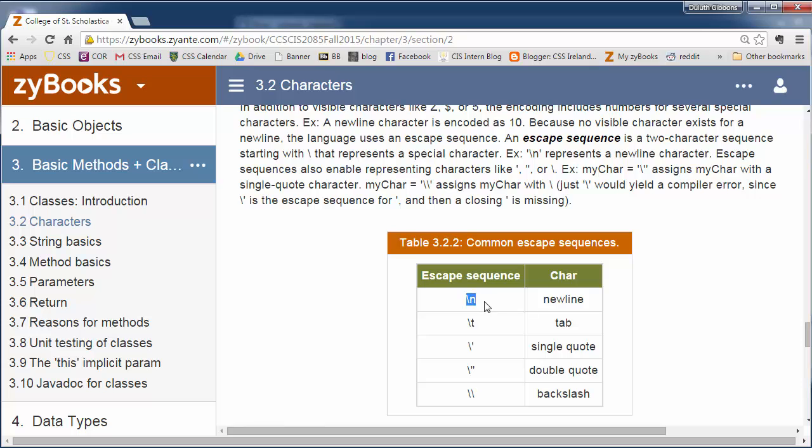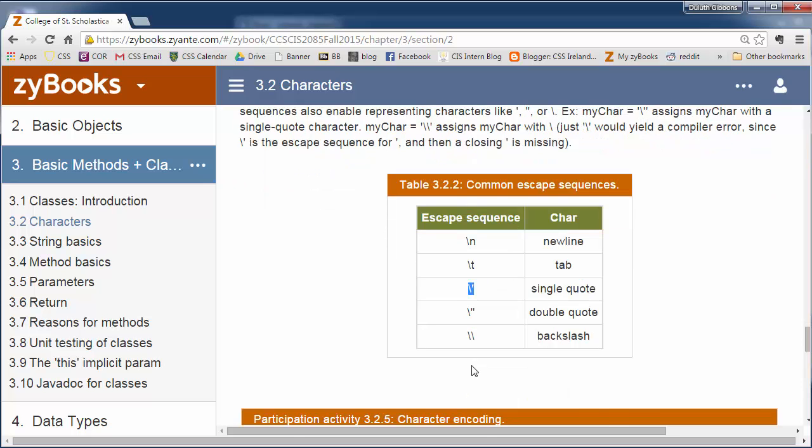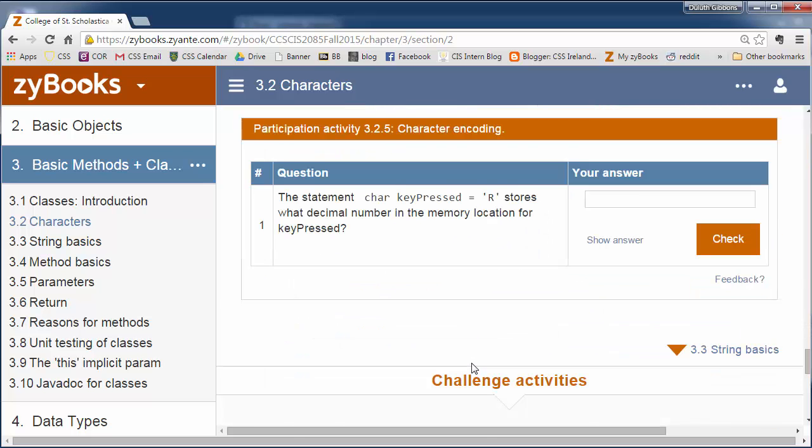So if we want to do a new line, we do backslash n. If we want to do a tab character, it's backslash t. If we want to specify an actual single quote, it's backslash single quote. So if we want to make a character variable of a single quote, we do single quote backslash single quote single quote. Similarly for double quotes here.